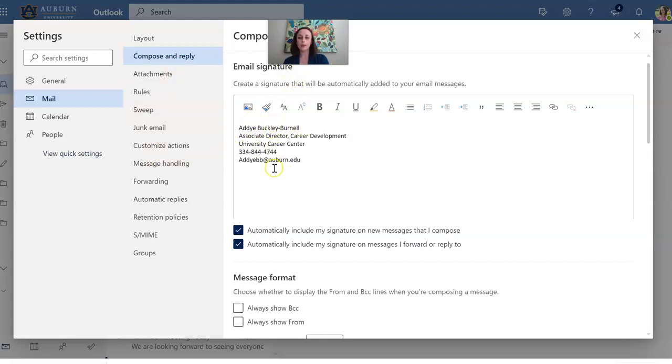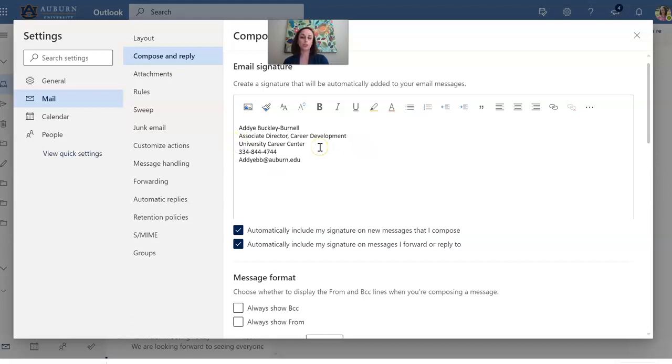When you're creating your email signature you're going to want to of course have your name. Pretty important there. If it is a professional signature you're going to then want to have your title, your organization name, a phone number, and then restate your email address.